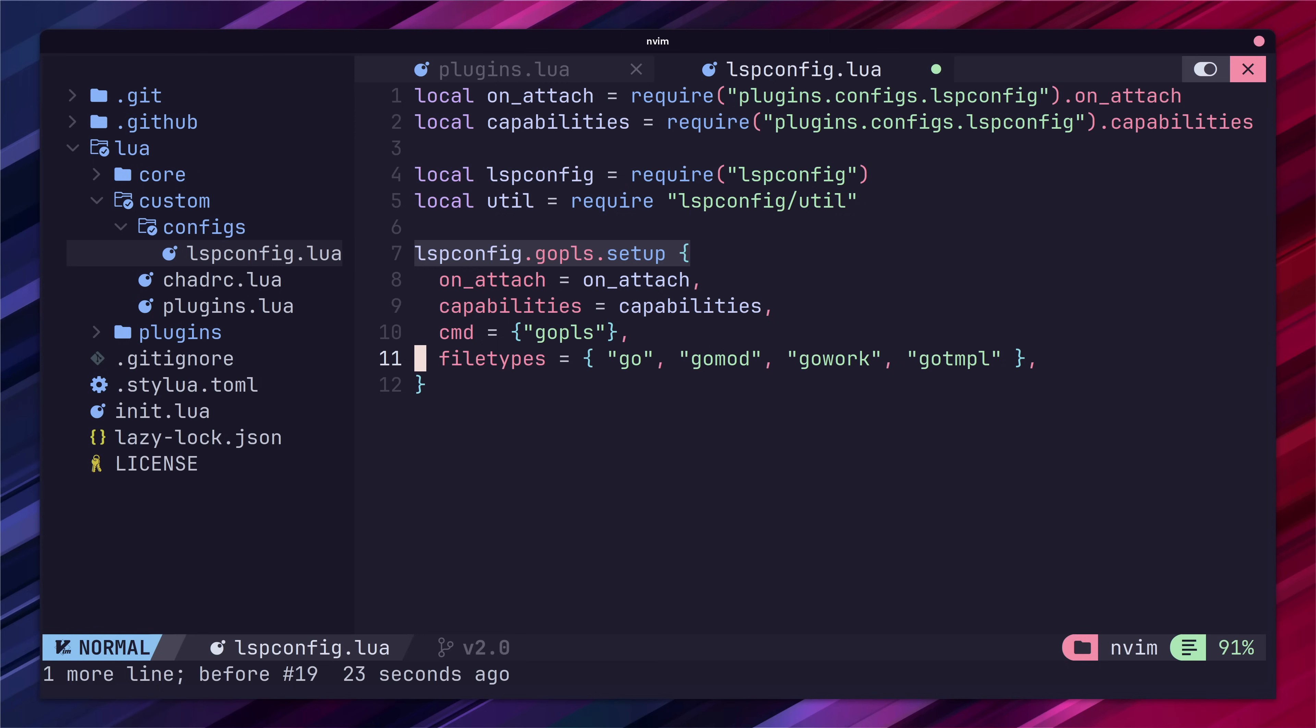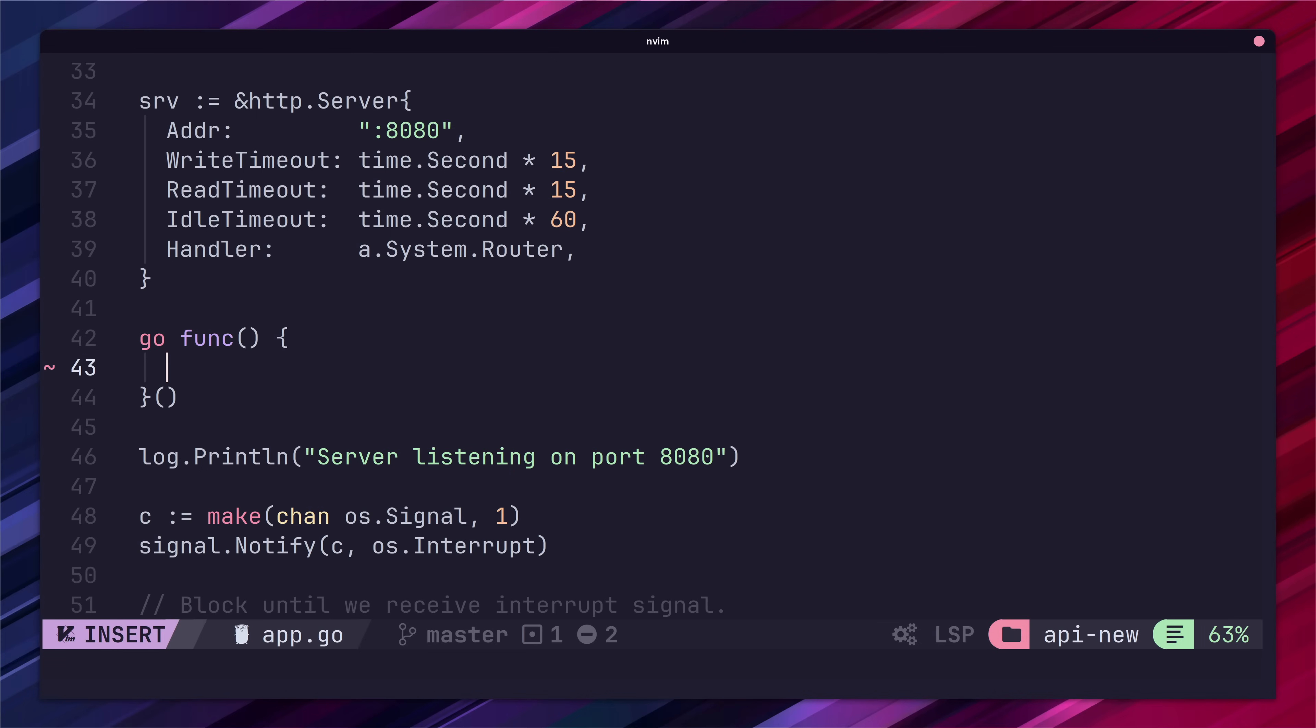Next we want to set the project root for our lsp server which should be the directory that contains either a go.work, go.mod or a .git directory. Okay go ahead and save this file and jump on over to a go project to test out our code suggestions.